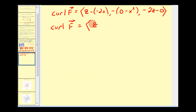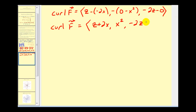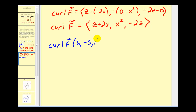Simplifying, the x component is z plus two x, the y component is negative x squared (which simplifies to positive x squared with sign correction), and the z component is negative two z. So the curl of vector field F is another vector field.